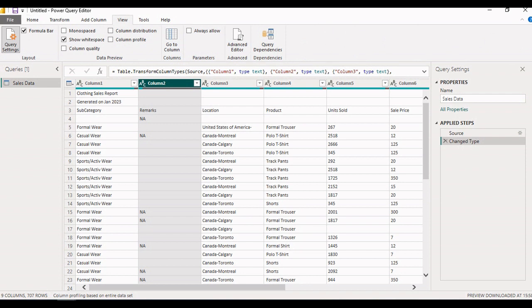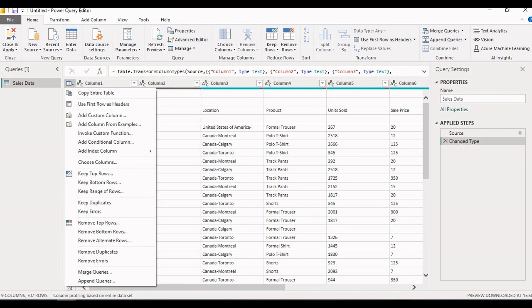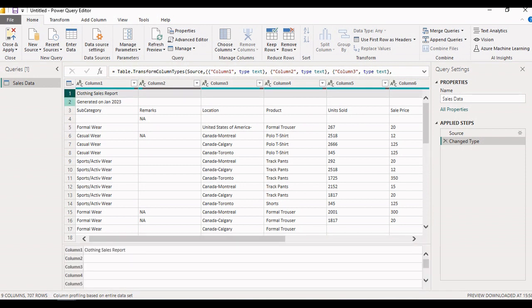Now let's transform the data using various transformation operations available in the Home, Transform, and Add Column tabs. As we can see from the data preview, the data is not in the desired format. The header is not set, and the first two rows — row one and row two — contain the report heading which is not required. So let's begin the transformation and clean our data.